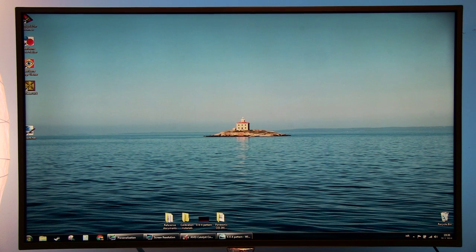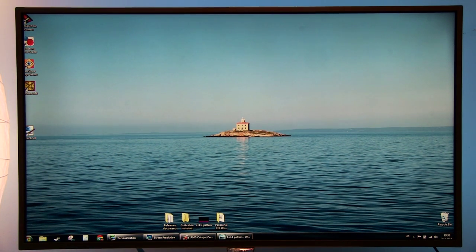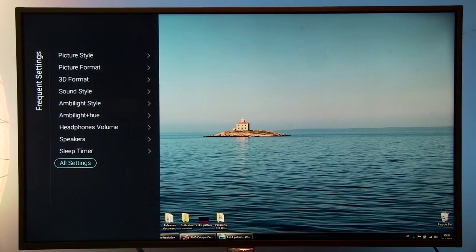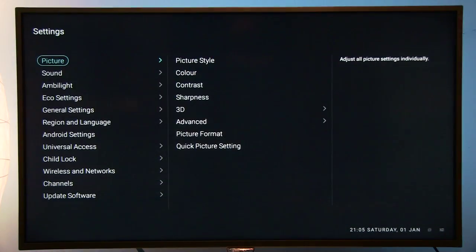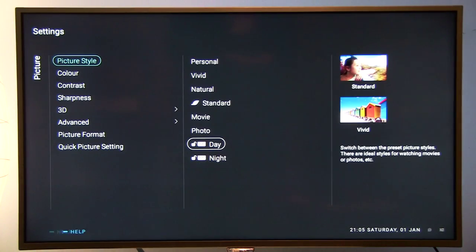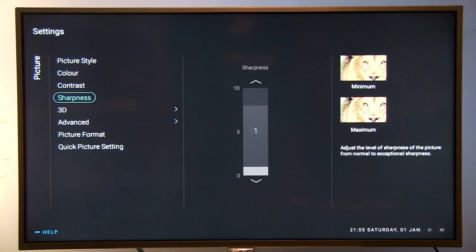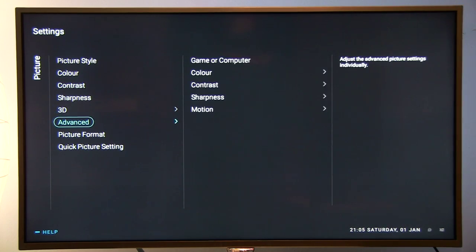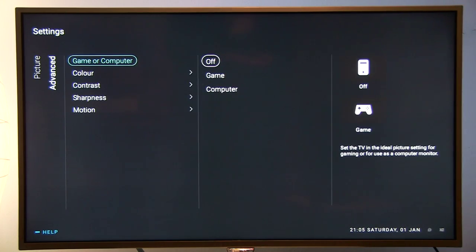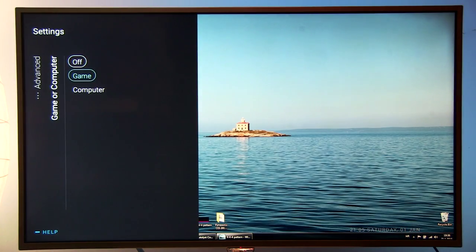To correct this, you need to press the Settings button on the TV's remote control and select all settings from the list. From there go to Picture, then Advanced, and here in Game or Control option select Computer.